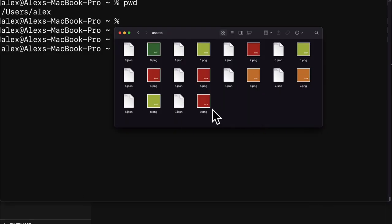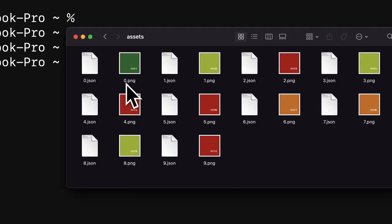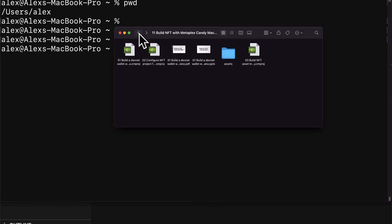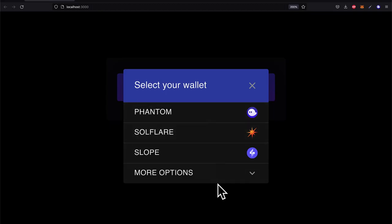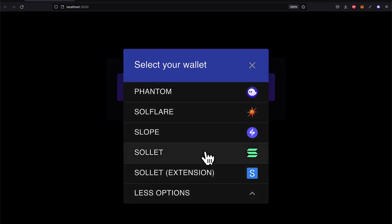We're going to learn how to clone and install Metaplex and its required software, how to create and use a wallet with the Solana command line interface, how to set up a DevNet wallet, and how to get SOL cryptocurrency funds from a faucet.